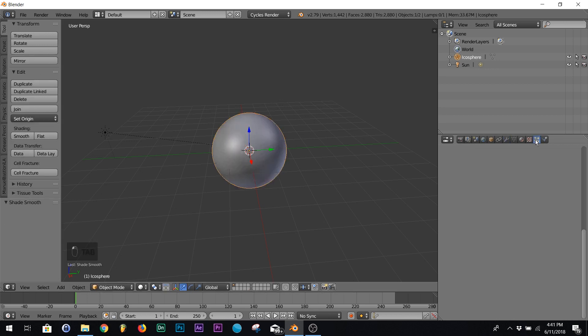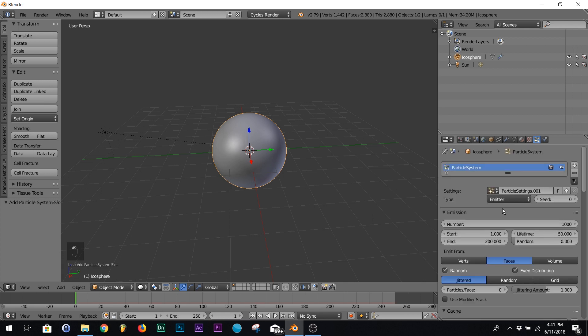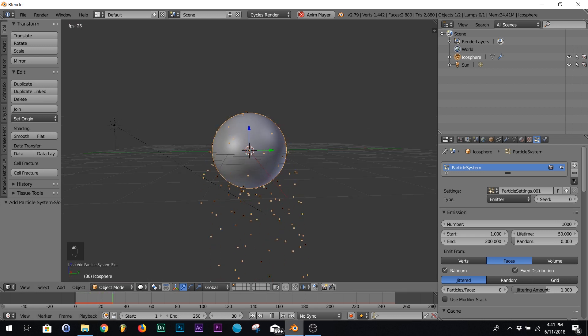All right, so the first thing you want to do is add a particle system. Hit play and make sure you got particles coming down. It's perfect.